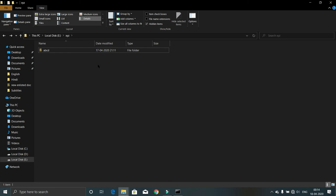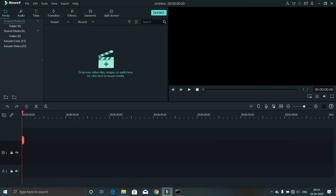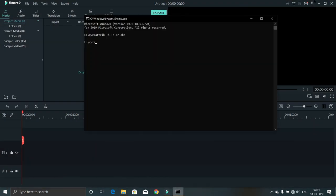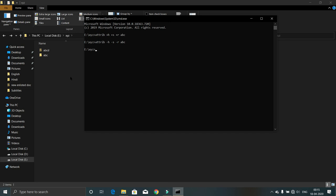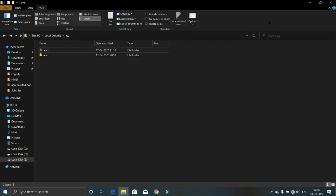It's easy. Just type attrib minus h, minus s, minus r, then the file name, and enter. Now your file is back. So that's it.